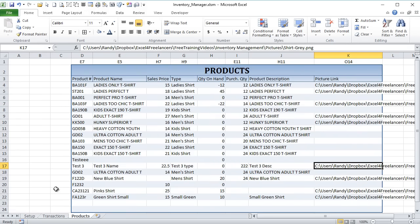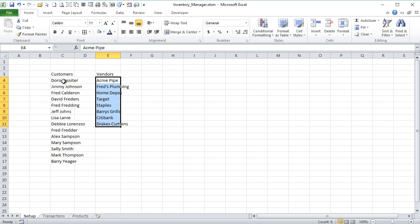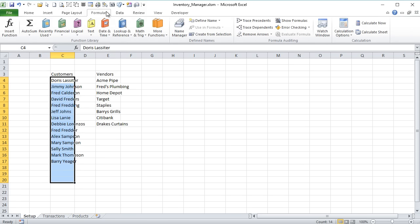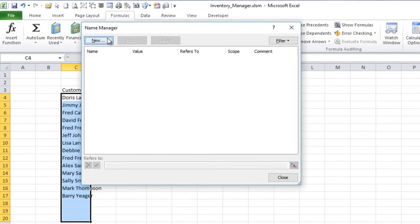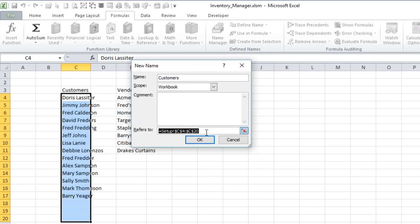Now we can move back into the Transactions sheet and start building this out. But before we get into the VBA, I want to name some ranges here — that's going to help us in VBA and in our formulas. In the setup screen I want to use a named range for customers. I want to use OFFSET so that the range grows as we grow our customer list. So into Formulas, Name Manager, and we'll create a new one called Customers.